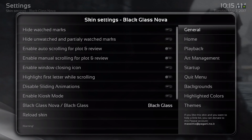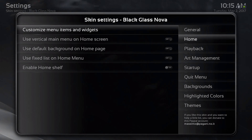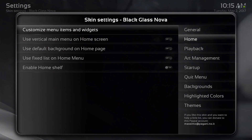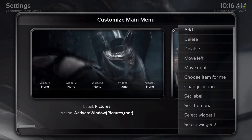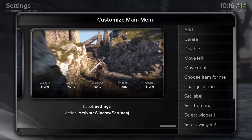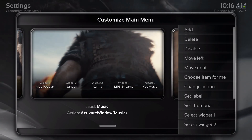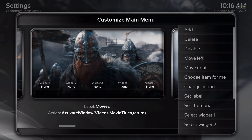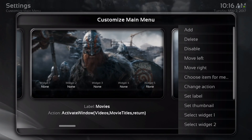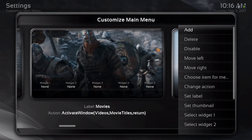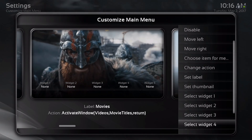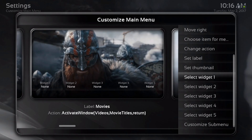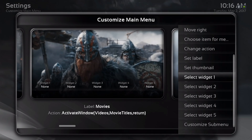Go to skin, scroll down to home, and slide to the left. That's if you want to add more widgets. Customize menu items and widgets. Let's say you want to add a widget to your movies section. Once you see the movie screen, hit up and scroll down to where it says select widget one. You have up to five widgets you can add.